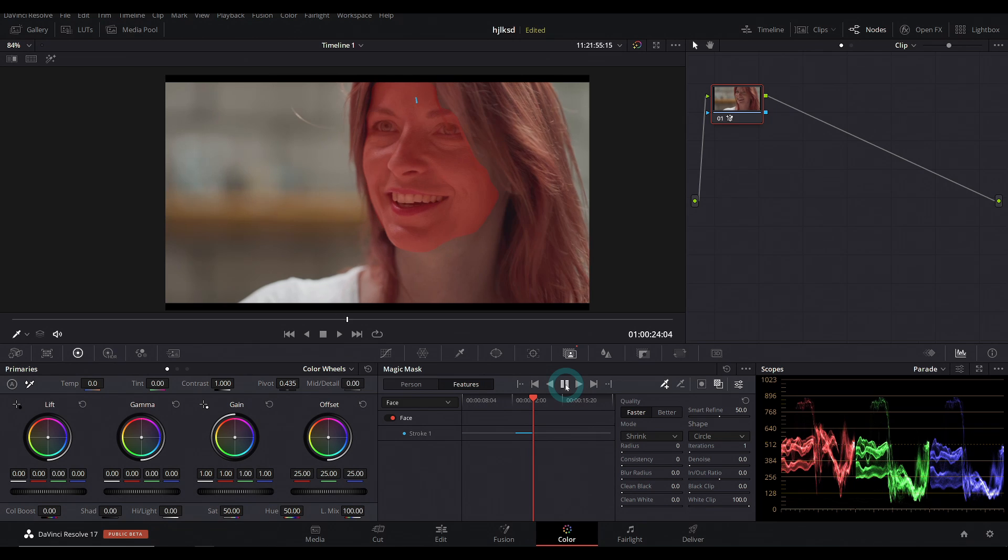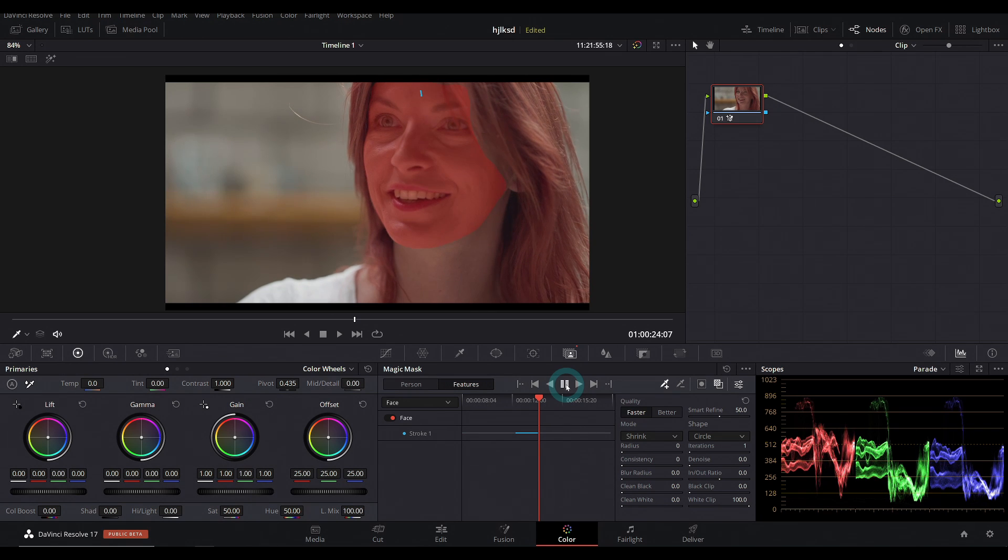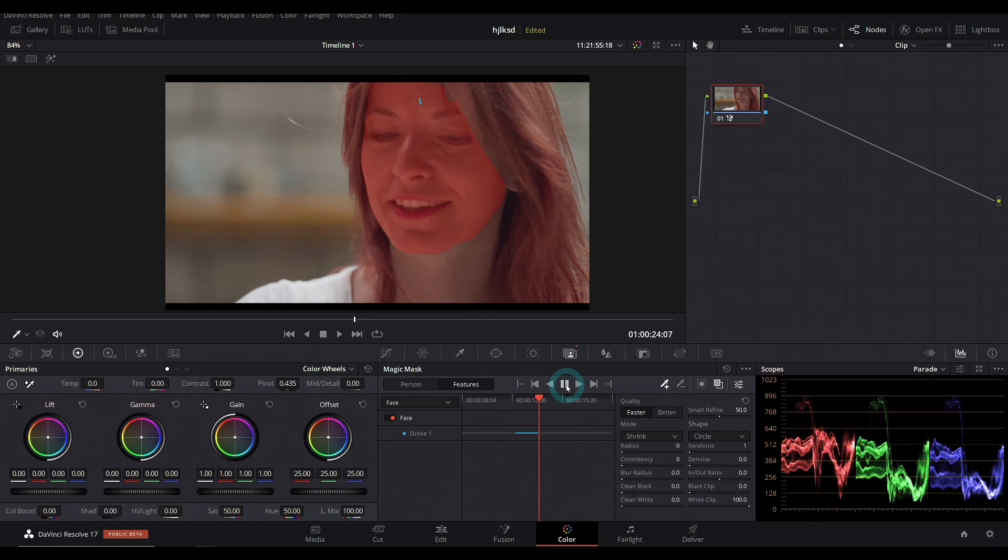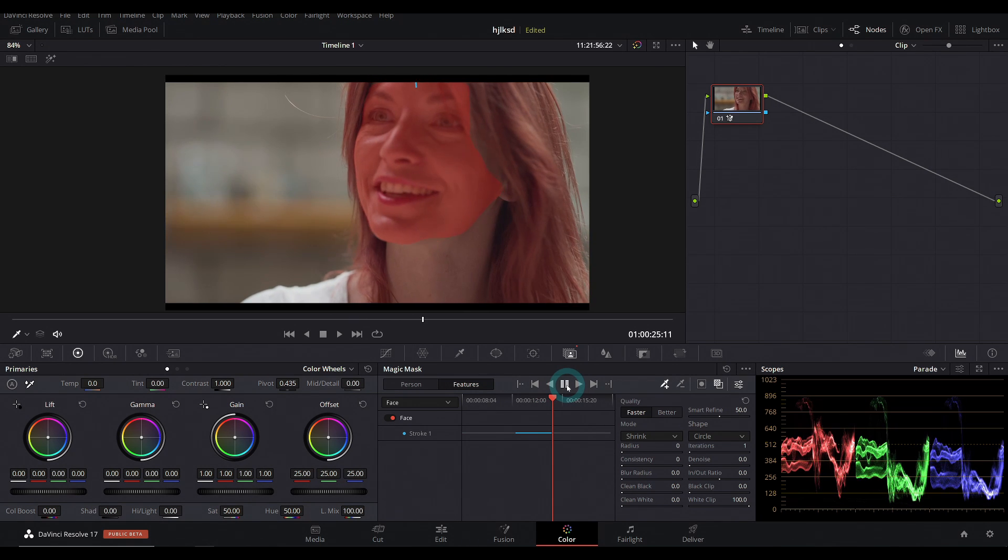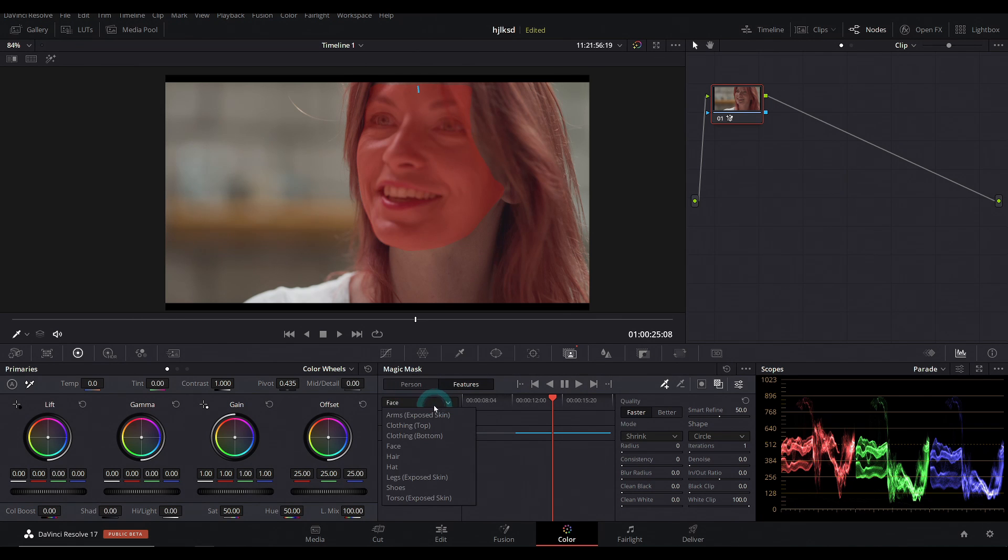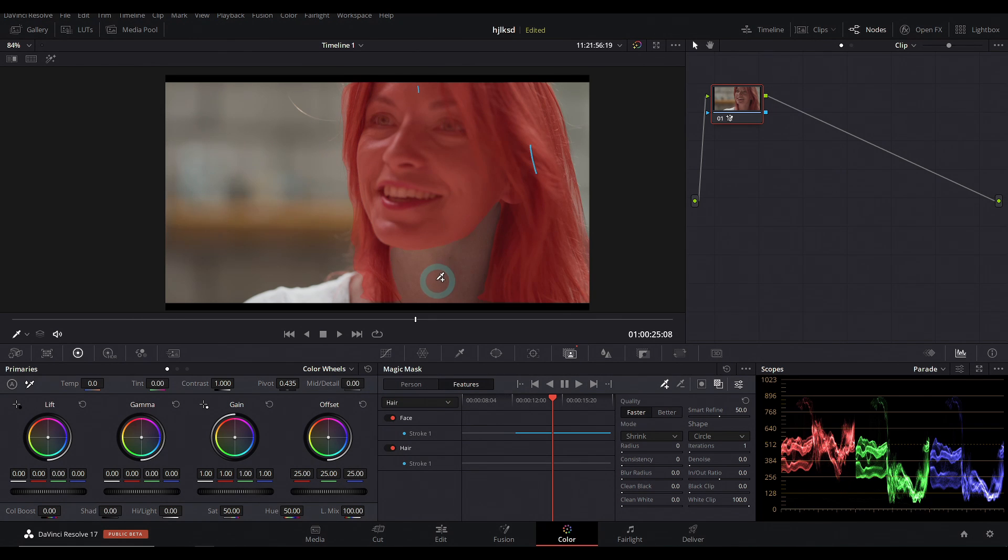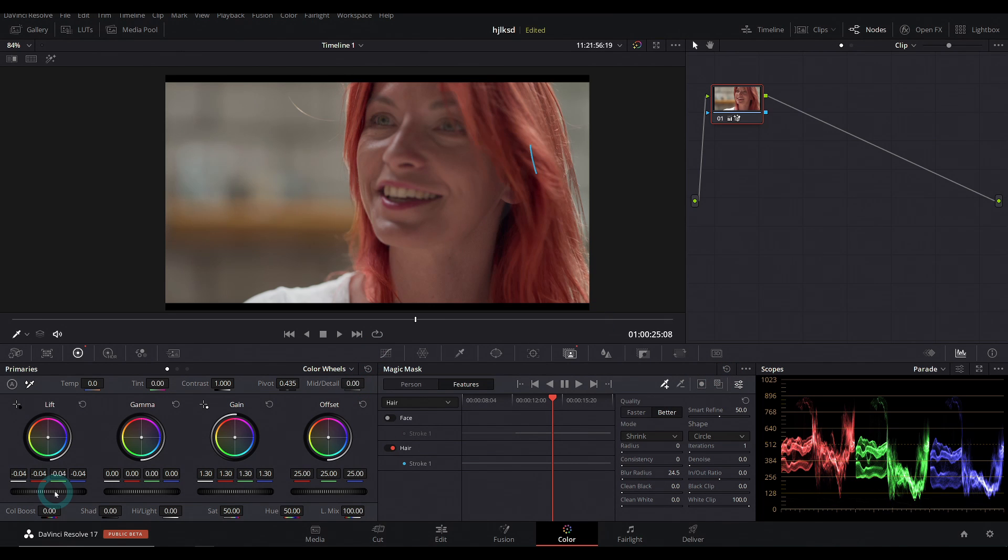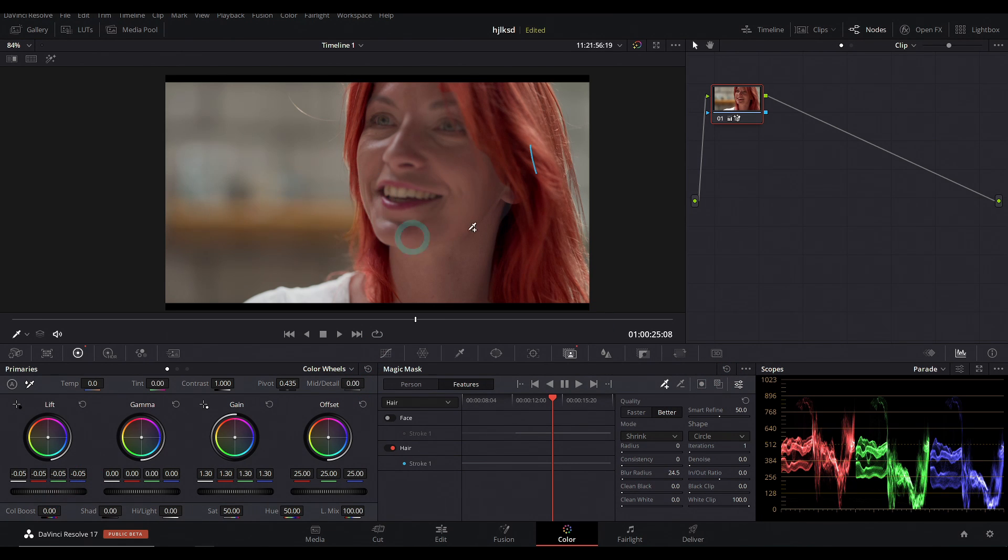And it does a pretty freaking good job. Pretty good job. You can even select different parts. So let's just switch this to hair. And I'll just select her hair and it will automatically select her hair. And we can adjust just her hair, which is super rad.